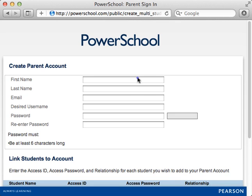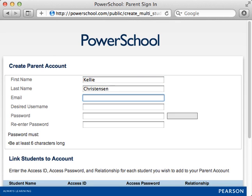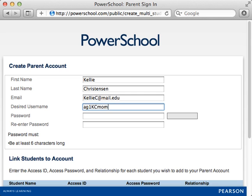In the first section, enter Kelly's first name, last name, and the email address where reports will be sent. Enter a unique username next, then enter a password for the account.